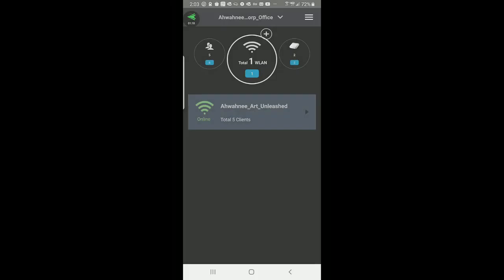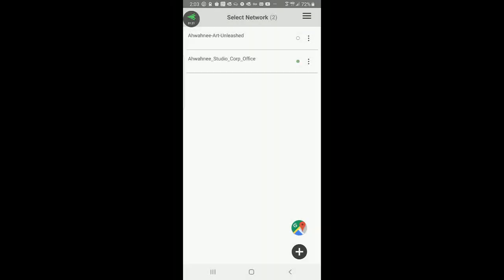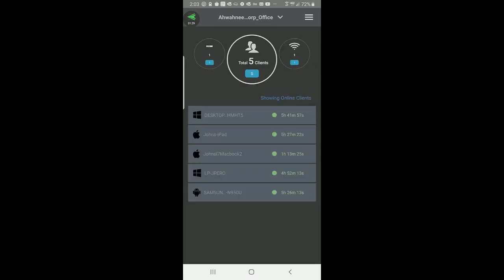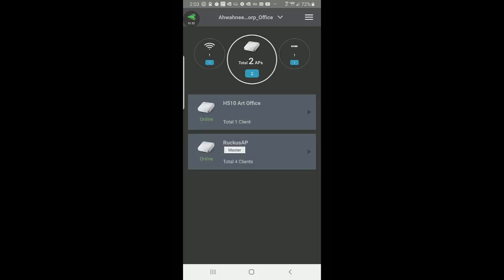We're now logged into the dashboard of this Unleashed network. If I tap on that, you can see that this is the Awani Studio Corporation office. We have five clients, one WLAN, and two APs.